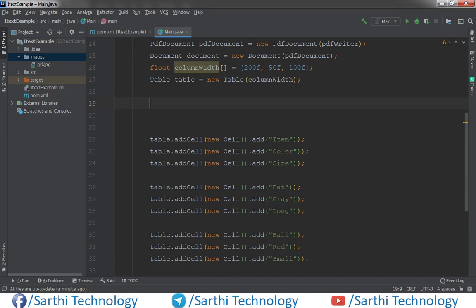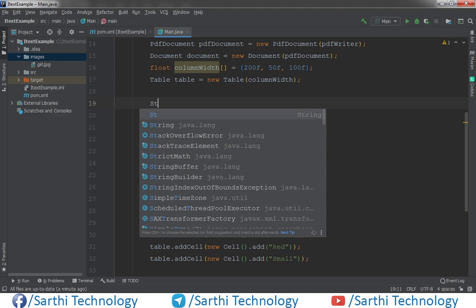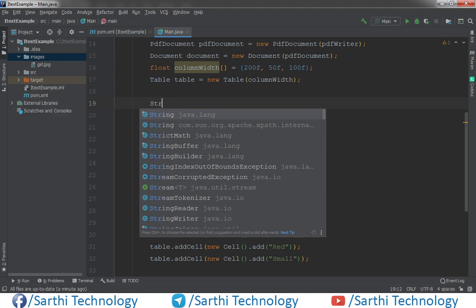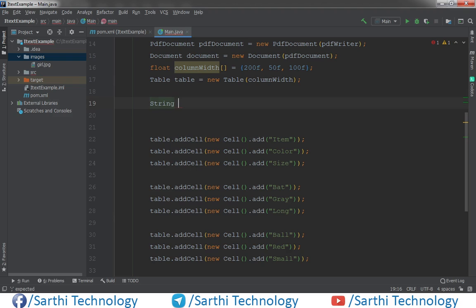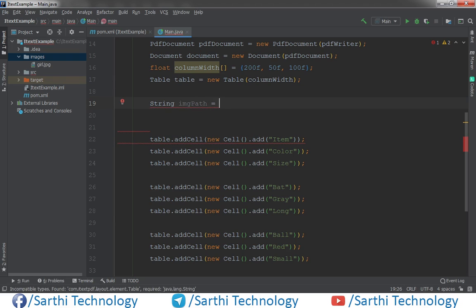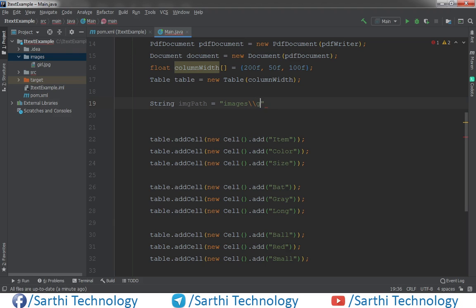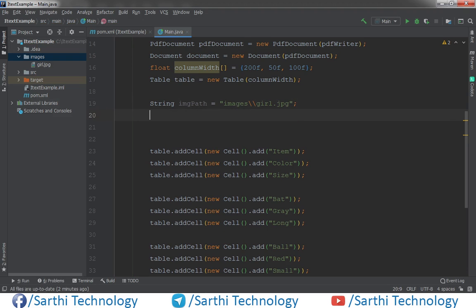Now here we will create one string object. String imagePath = images backslash girl.jpg semicolon. Now create image data.